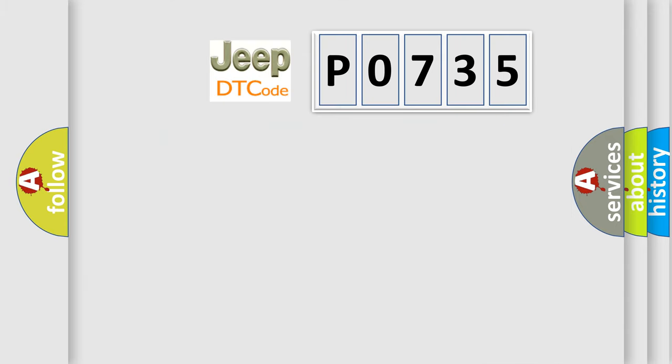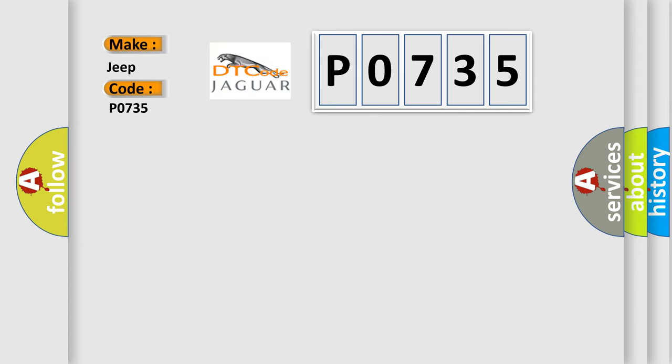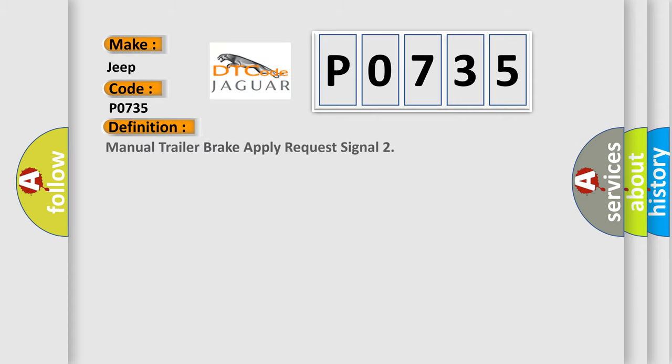So, what does the diagnostic trouble code P0735 interpret specifically for Jeep car manufacturers? The basic definition is manual trailer brake apply request signal.